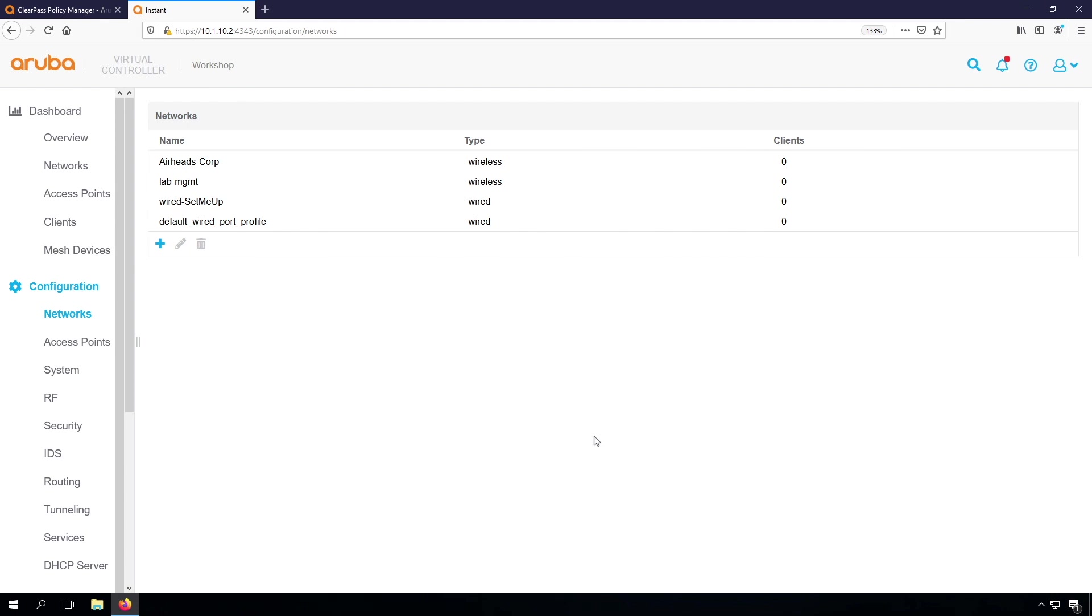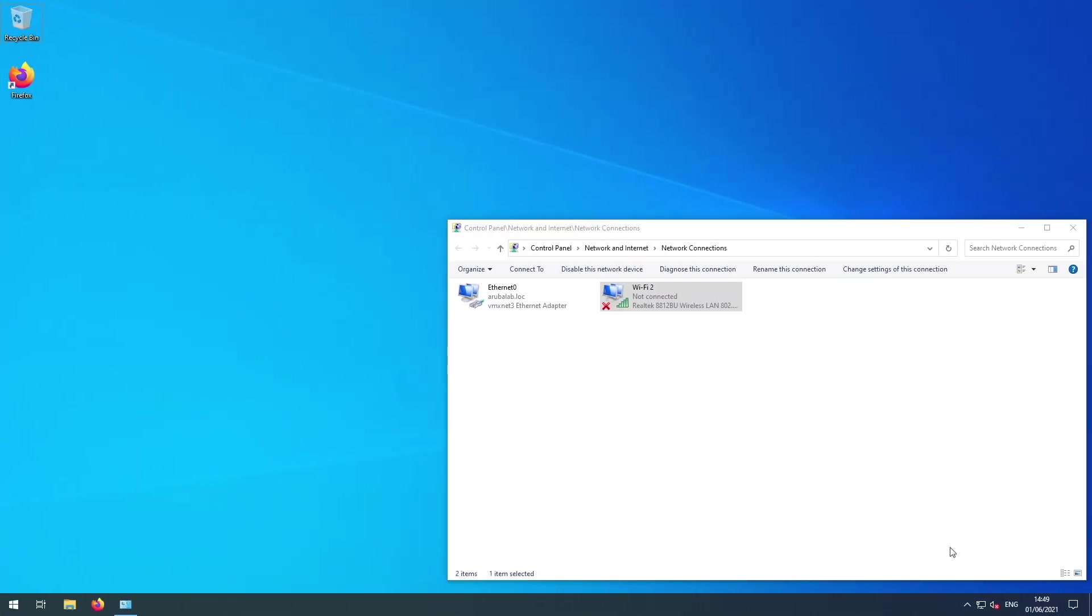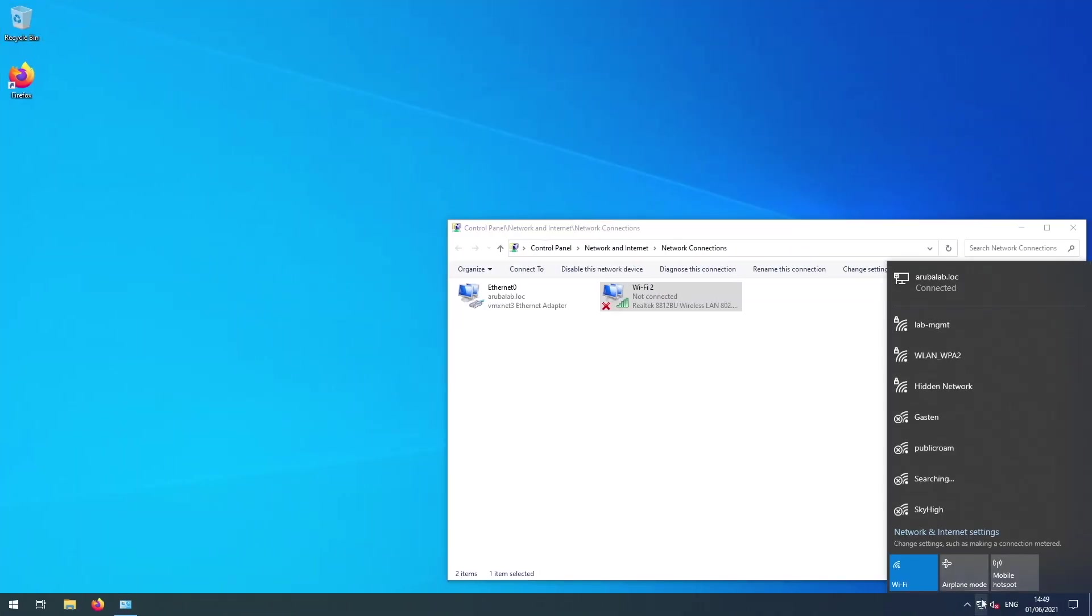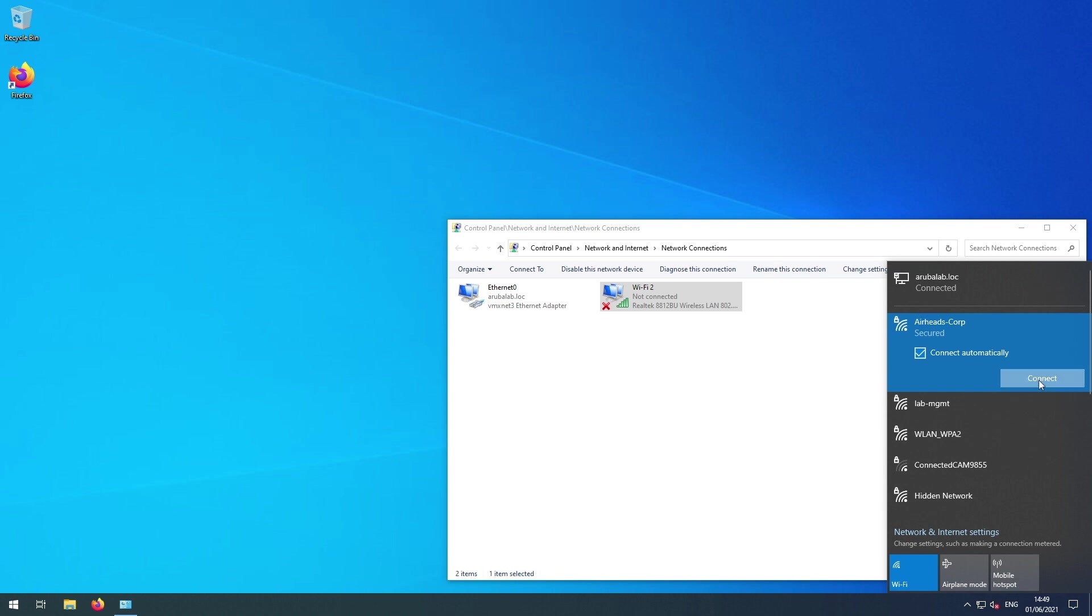Now let's have a look from a client. Let's see if we can see the SSID. Not yet. There it is. So let's try to click on it. Let's see what happens.